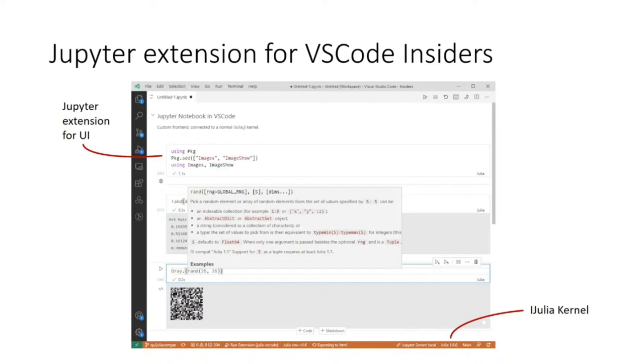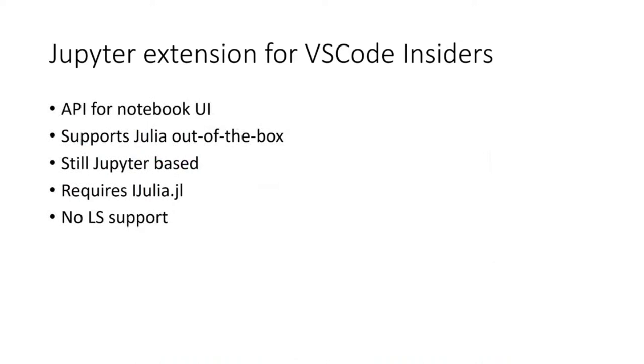Even the new Jupyter extension isn't quite what we want. Yes, it is based on the new notebook API and features a shiny new UI and supports Julia out of the box. But it is still based on the Jupyter protocol, requires iJulia, and crucially does not support any language server based features like refactorings or outlines.